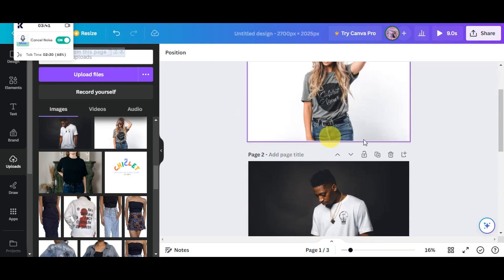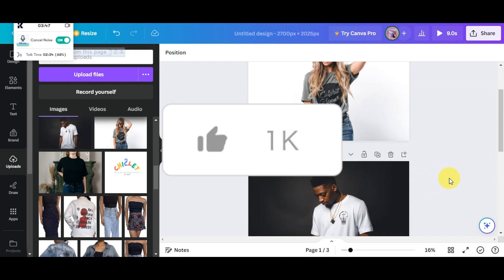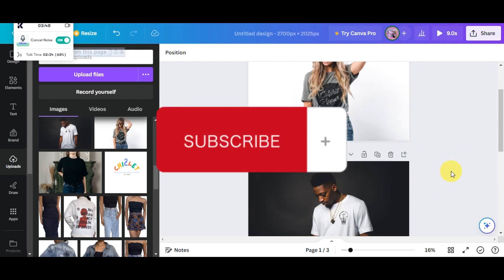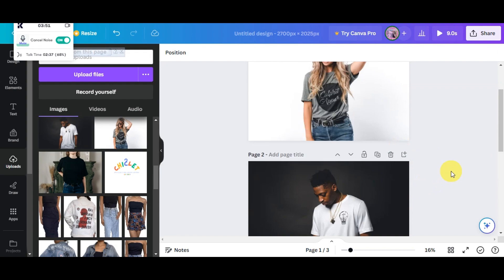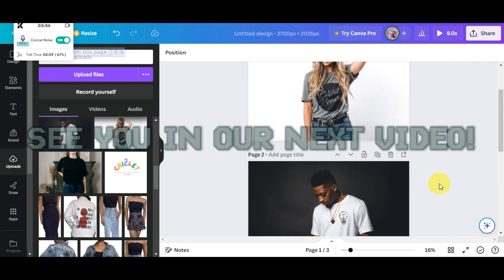And that's how you create an Etsy listing video. If you found this tutorial helpful, don't forget to hit like and subscribe, and if you have any questions, don't hesitate to comment down below. Thanks for watching, and we'll see you in our next video.